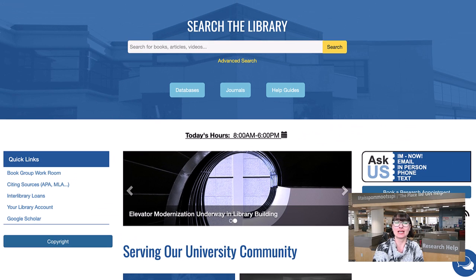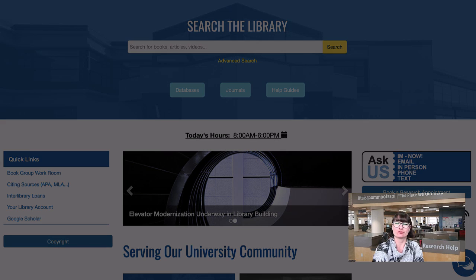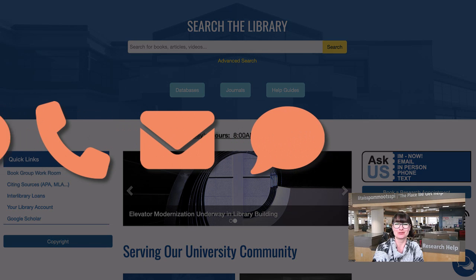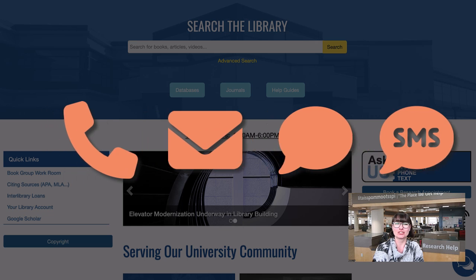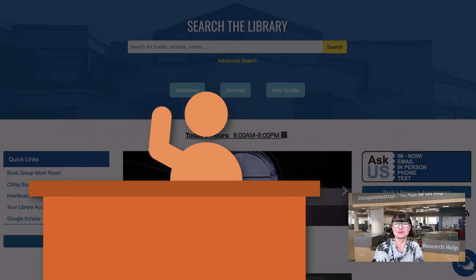If you have any questions during your research process, you can always ask us at the library. During our hours of operation, we're available by phone, email, IM, or text. If you are in Lethbridge, you can also come by our service desk and speak with someone in person. If you contact us outside of our hours of operation, we'll get back to you as soon as we can when the service resumes.